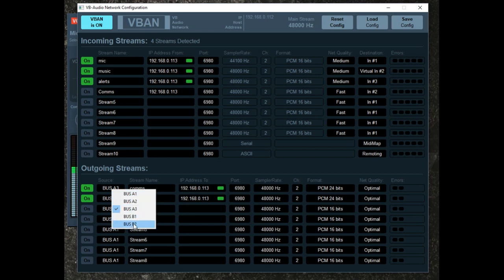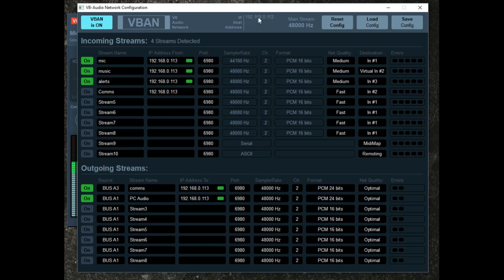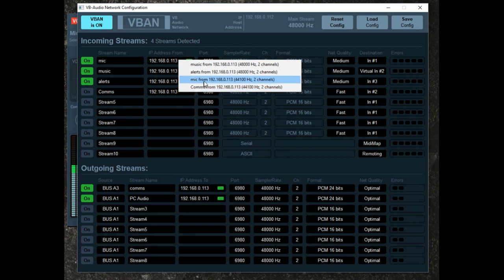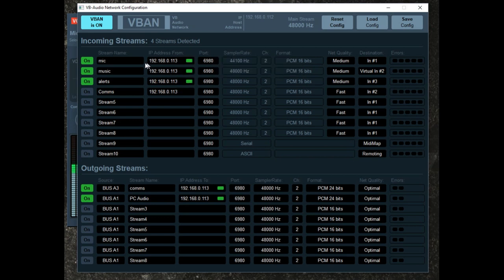You can select any of the five output channels, name it whatever you want, and set the IP address. Here I have the IP address of my gaming PC. On my streaming PC — where I also have VoiceMeter installed, which is necessary for a dual PC streaming configuration — it will have its IP address, and you plug that in to tell it where to send audio. My streaming PC is 113, my gaming PC is 112. You can manually type this in, or if V-Band is on on both machines, right-click the channel and select an incoming stream that VoiceMeter is detecting.